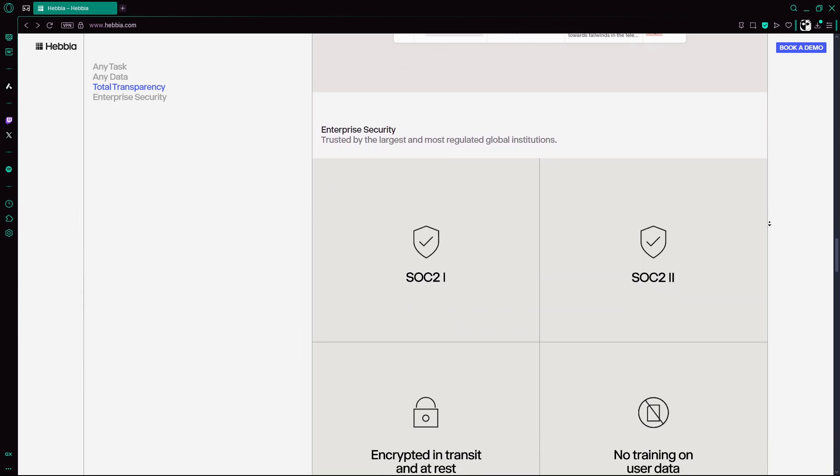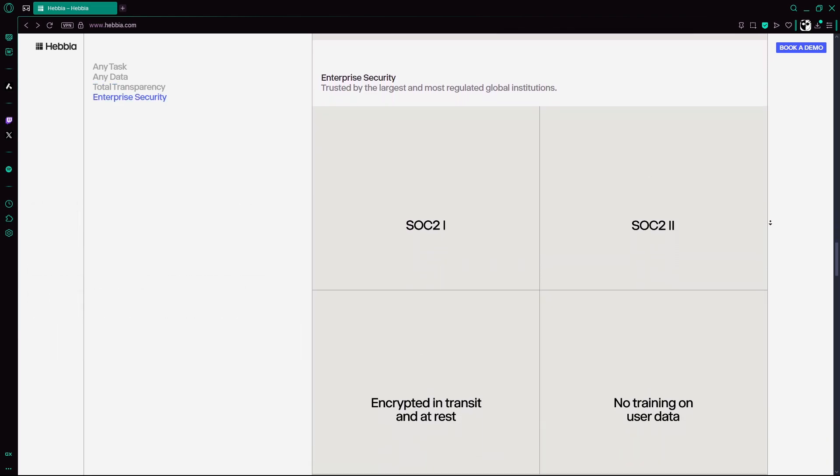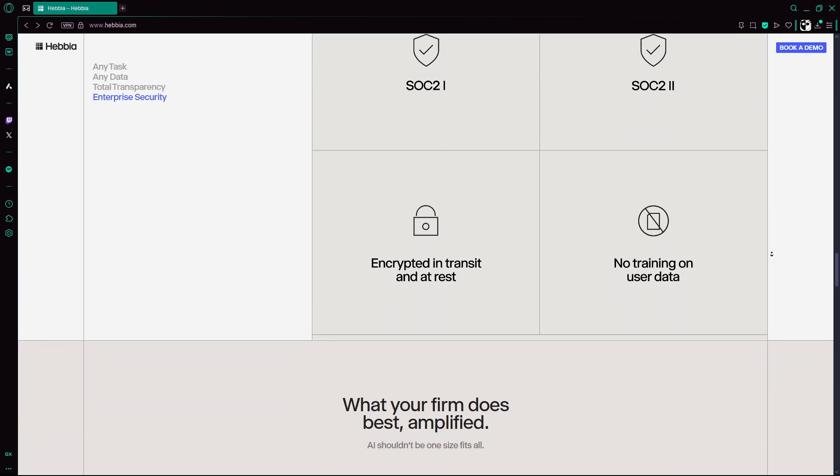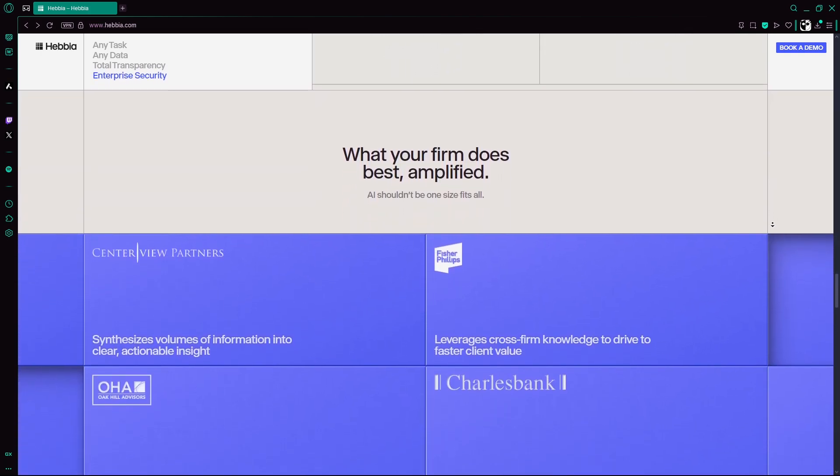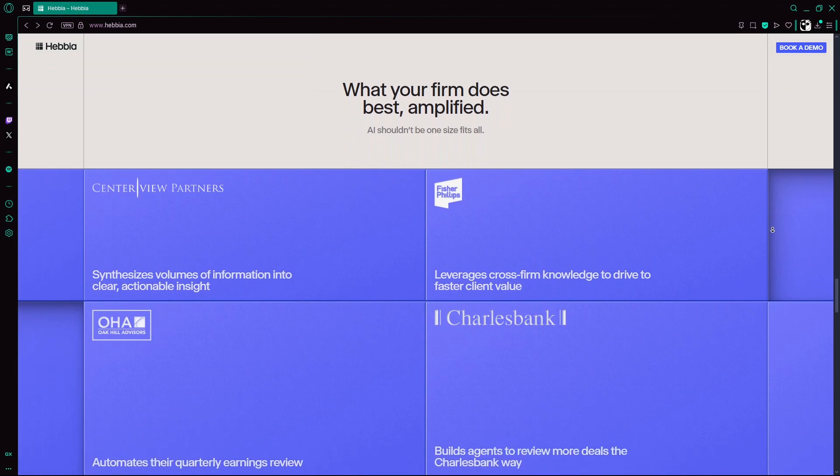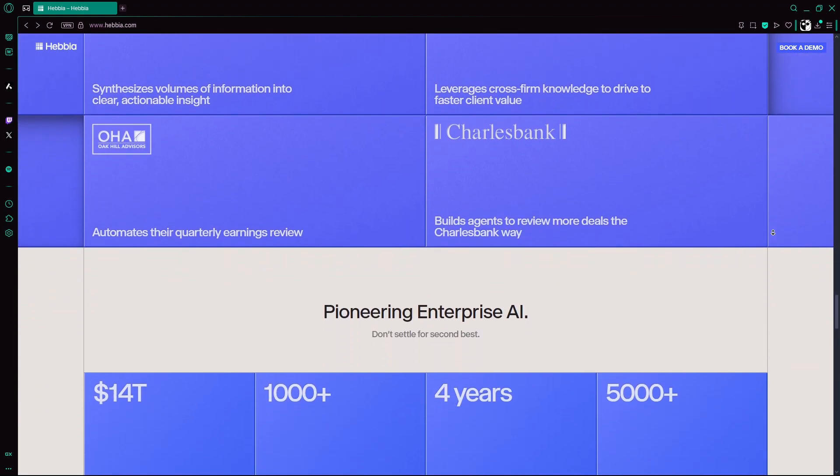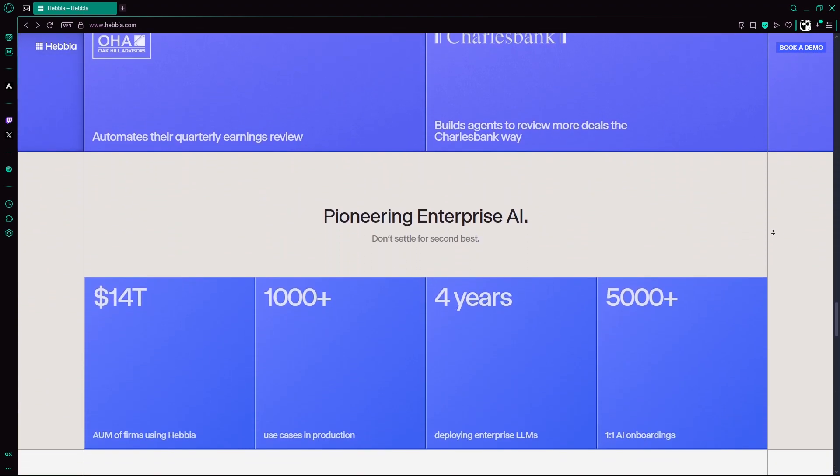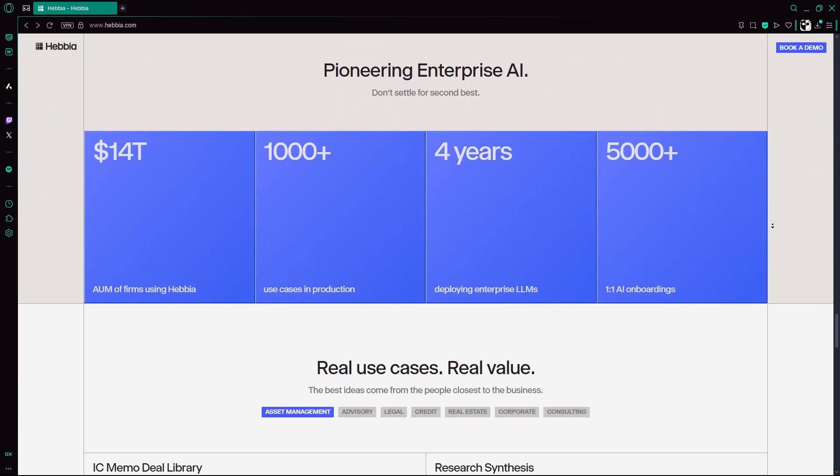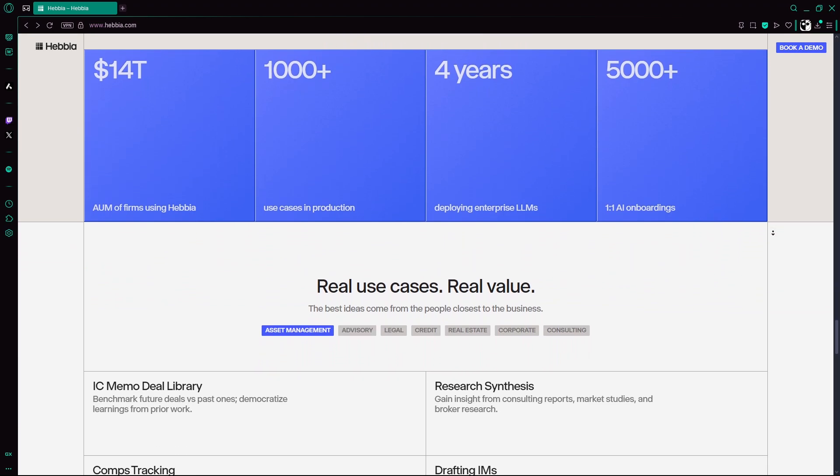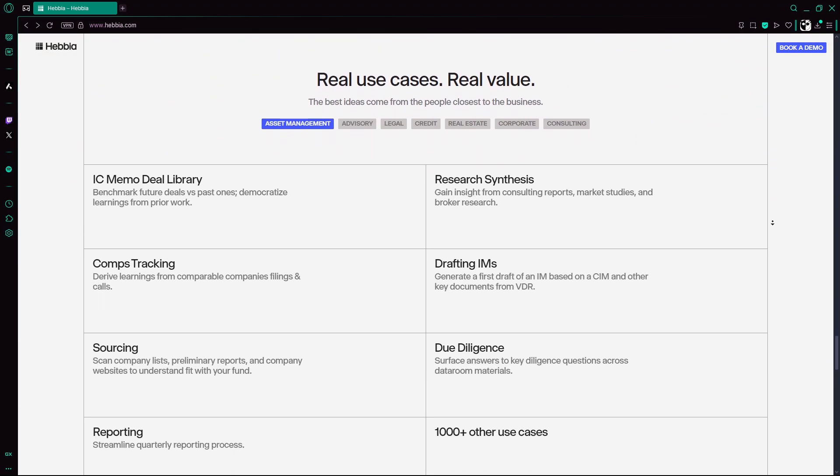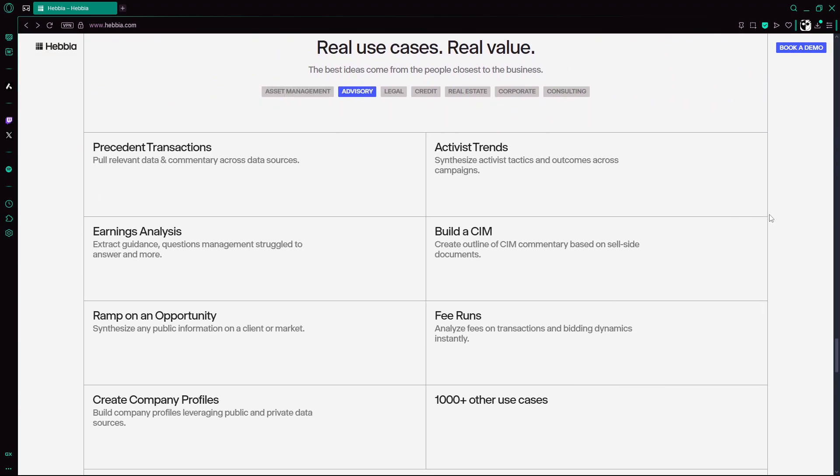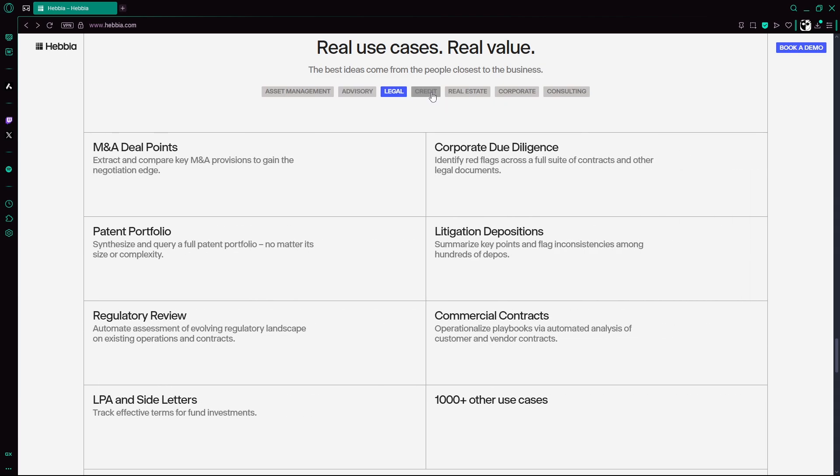Now who uses Hebbia AI? It's used by nearly a third of the top 50 asset managers, leading investment banks, law firms, and even the US Air Force and BlackRock. Typical use cases include M&A due diligence, contract analysis, earnings call summaries, and regulatory monitoring.